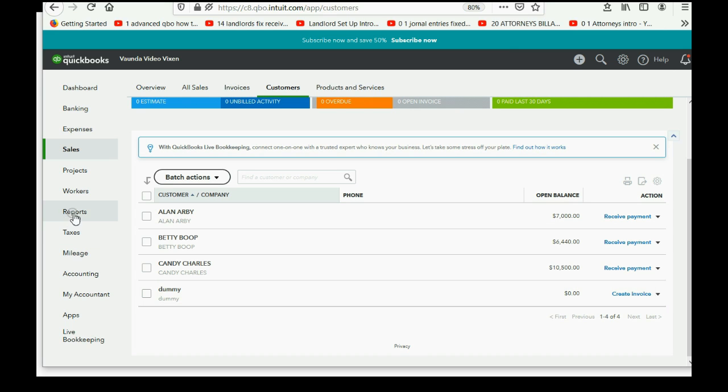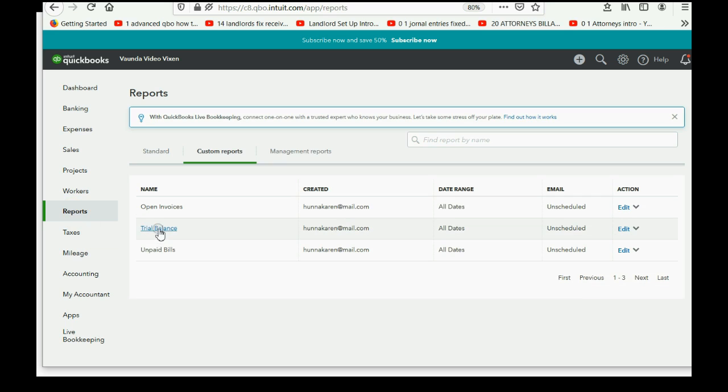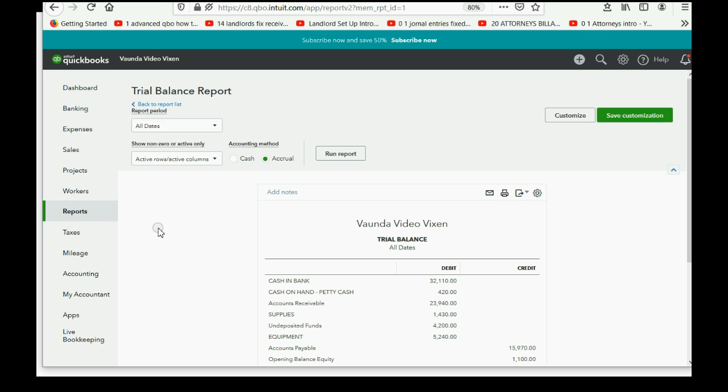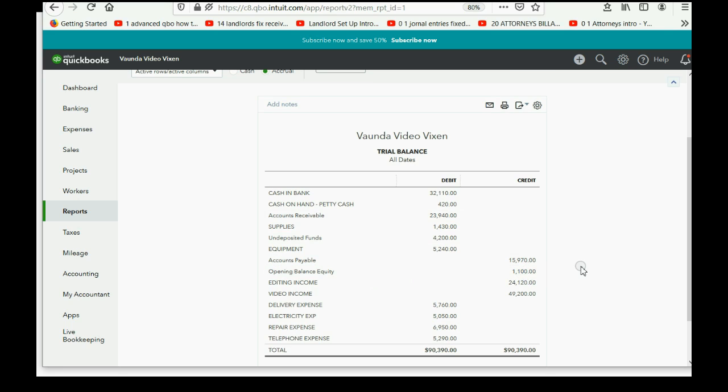And, if we click reports, trial balance, we see that accounts receivable is now back to the corrected number. And, the only number that changed is opening balance equity. And, that's going to be fixed anyway, in the end, when we make our final adjustment journal entry setup.